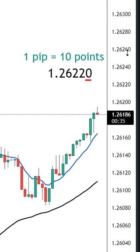The fifth decimal number is only there to represent points, which are even smaller, and 10 points are equal to one pip.